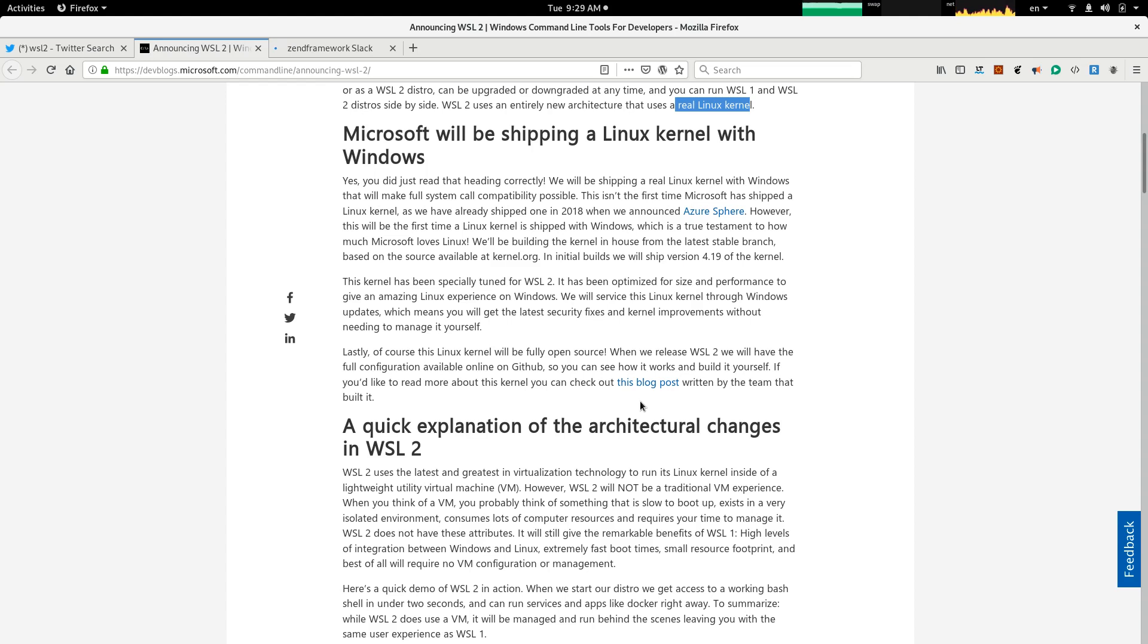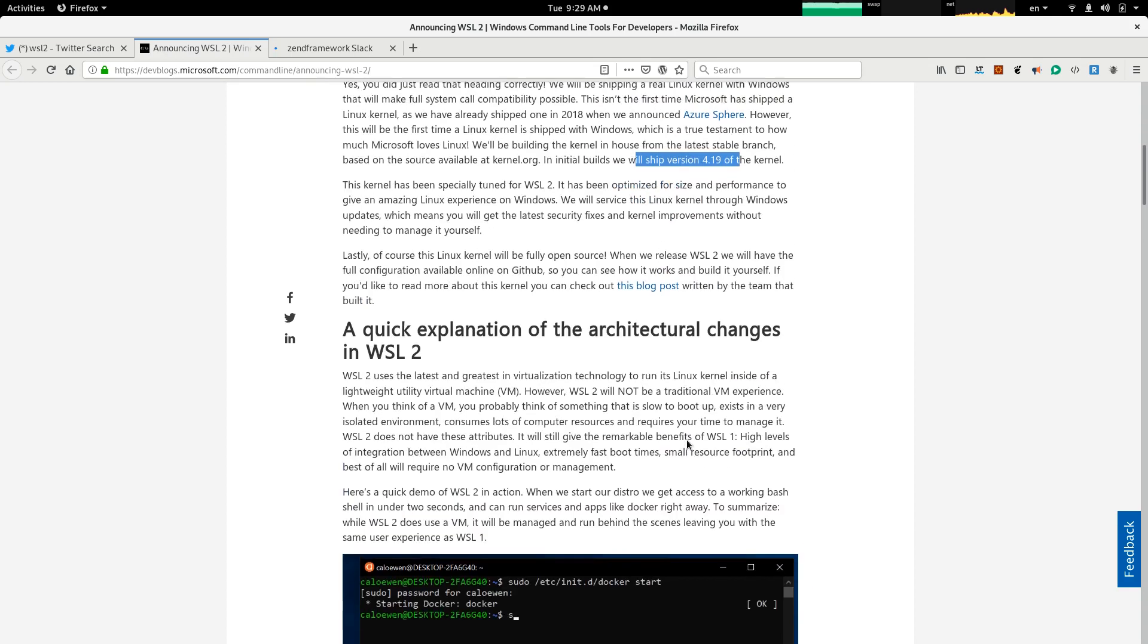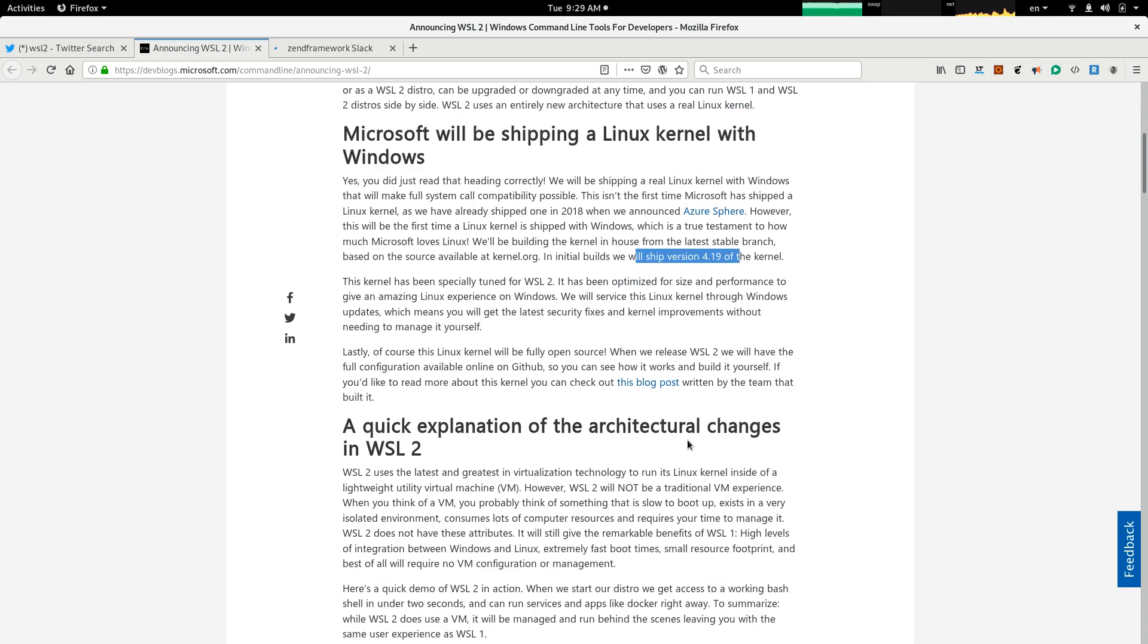Also, another thing to mention about WSL2 is that it is built with kernel 4.19. When it is shipped, it is shipping kernel 4.19 in its initial release, and maybe later on, they will move to kernel 5, which has been out for two months or so.